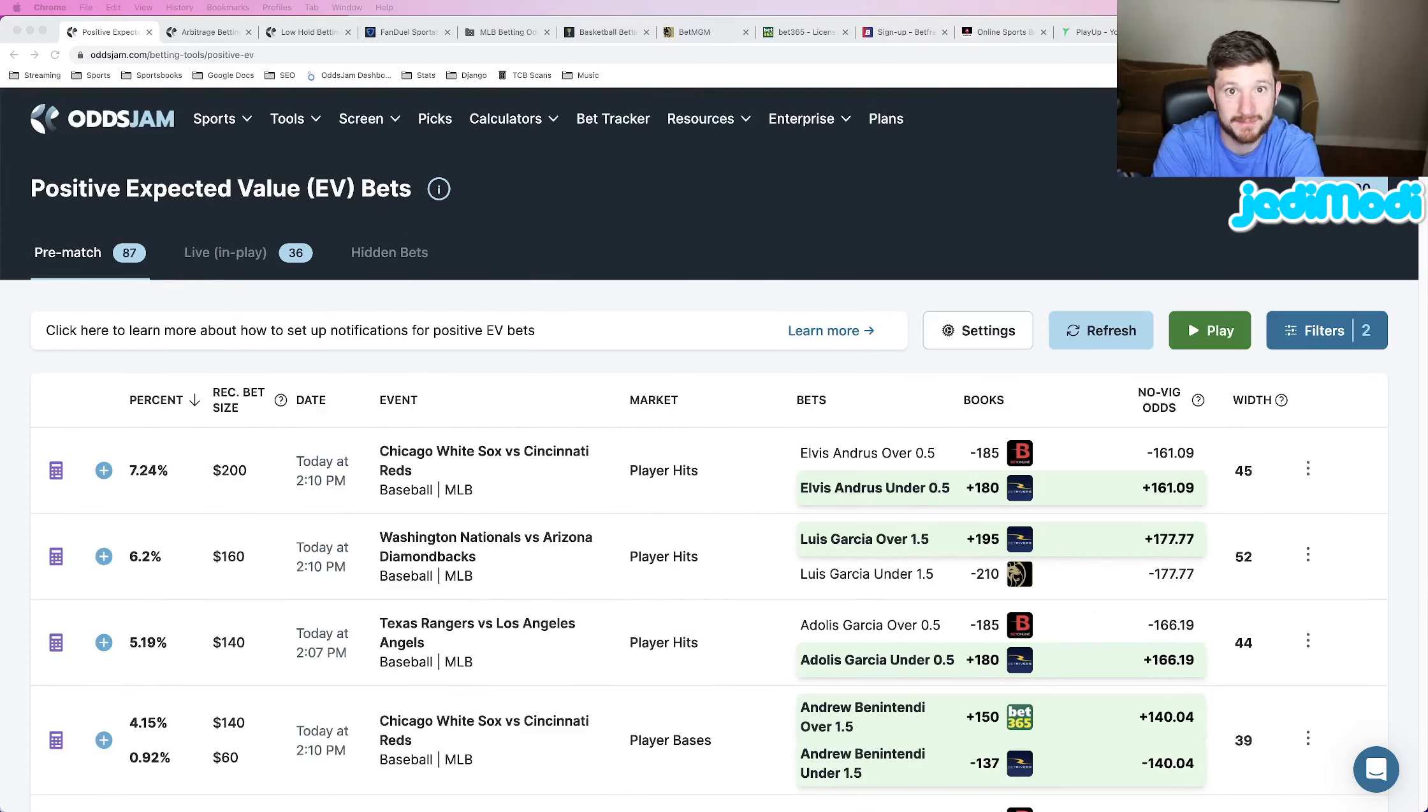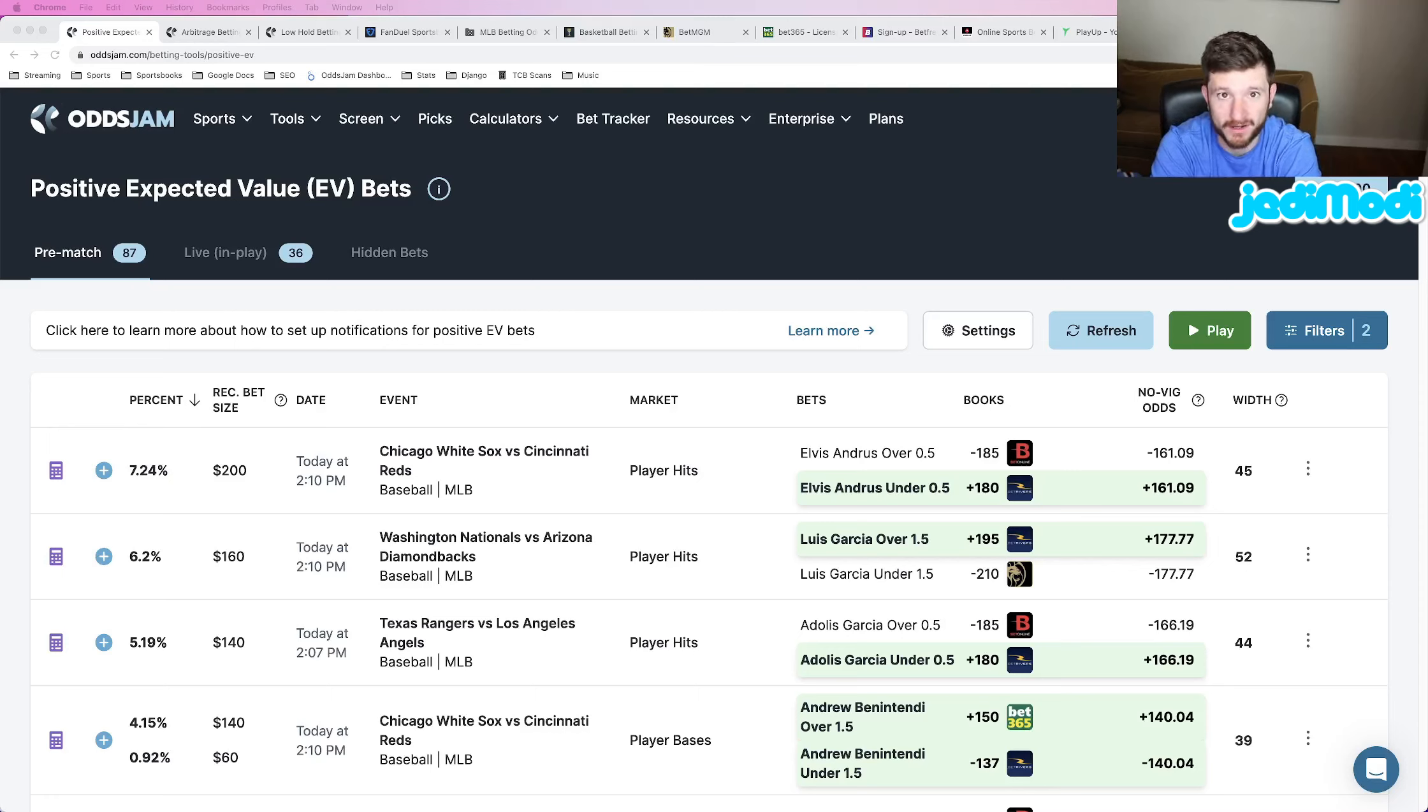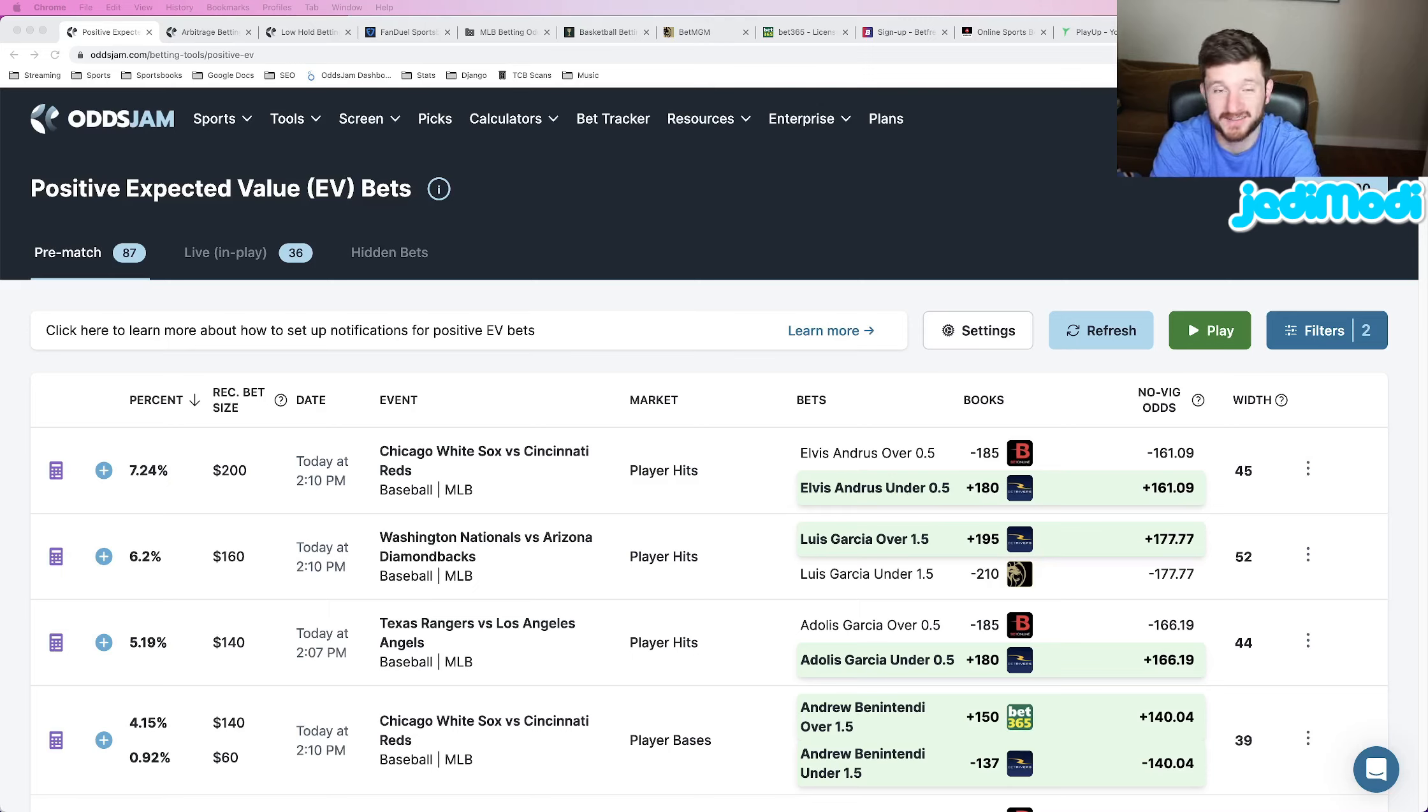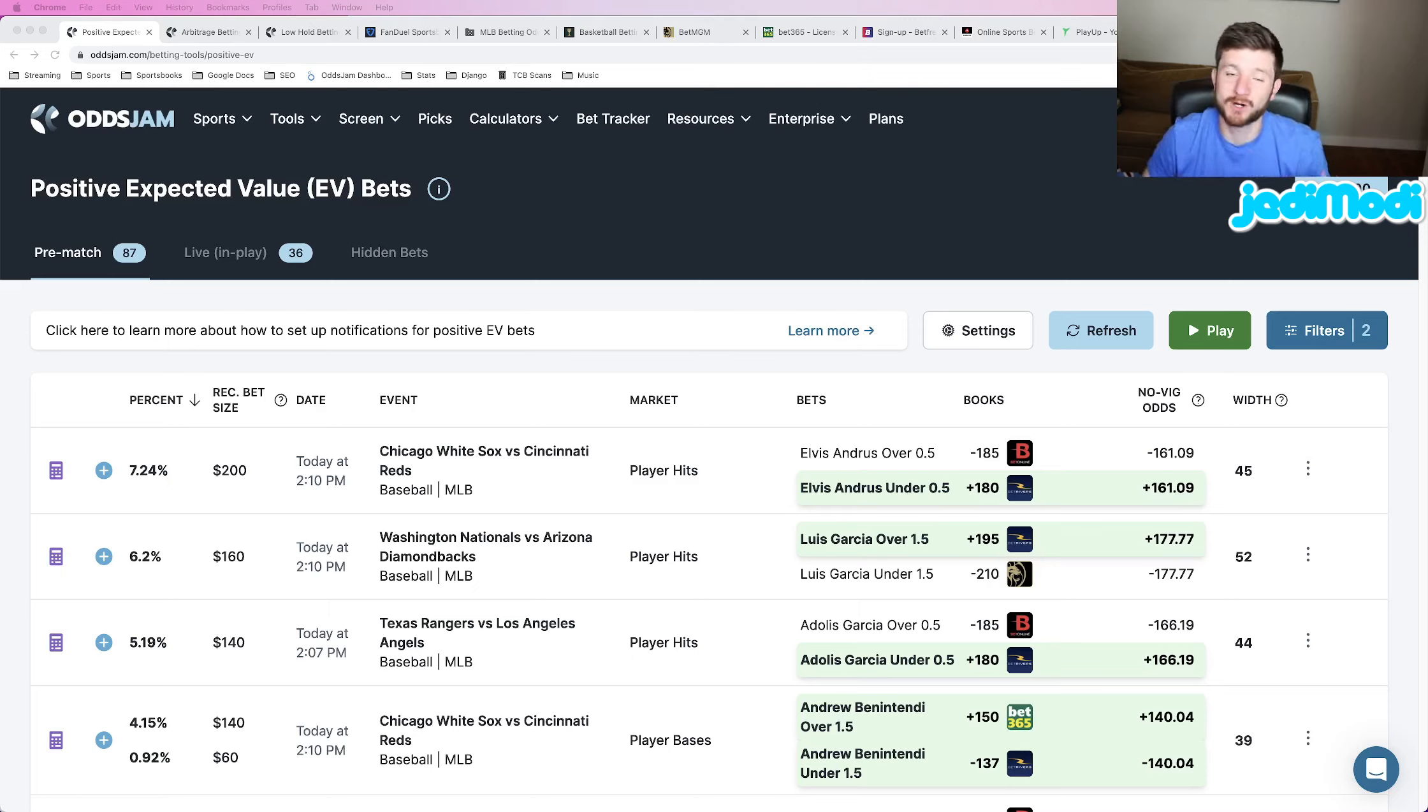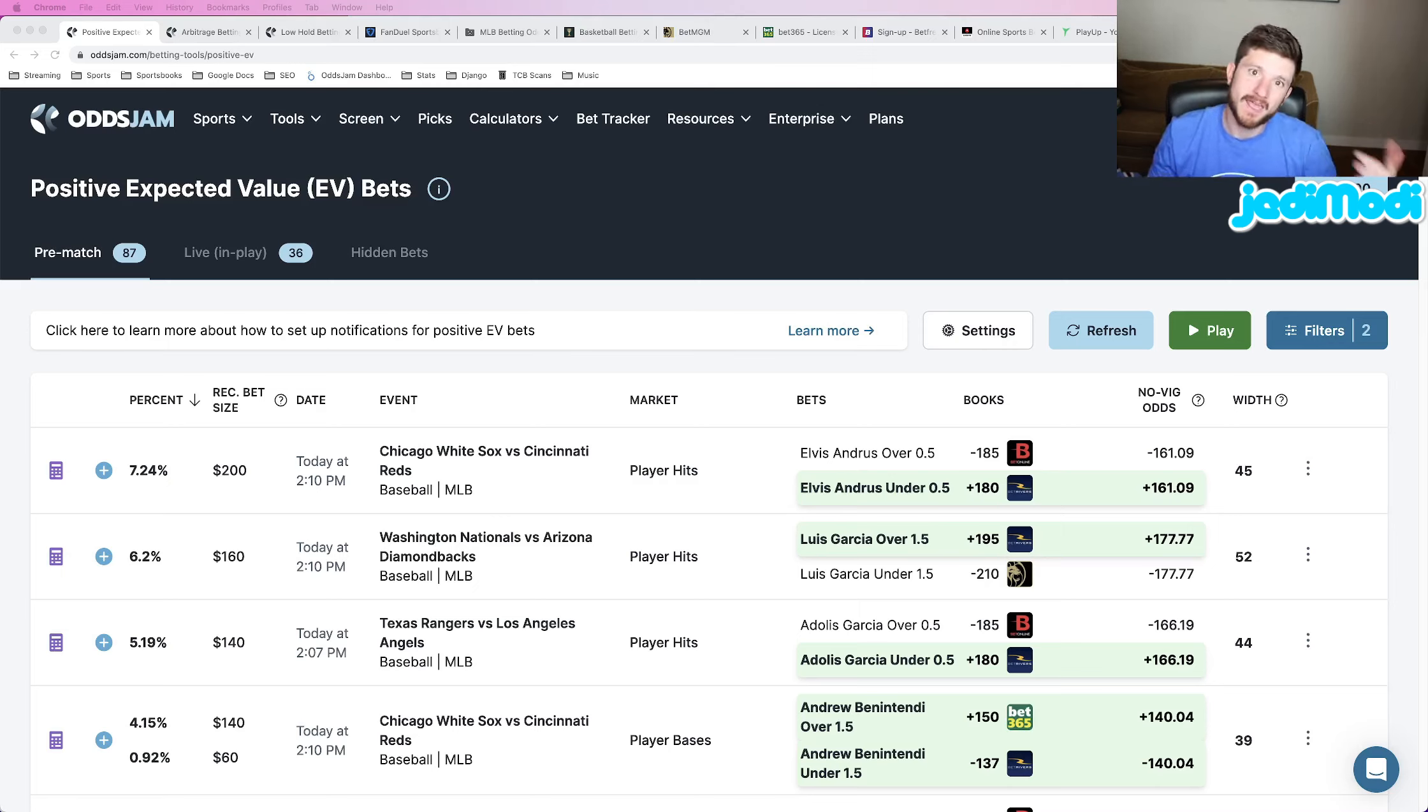I got two player props to hammer for Suns versus Nuggets game four. Got a pretty awesome game, right? If the Suns can tie it up, we got ourselves a series or the Nuggets can win and take firm control of the series and move on to the Western Conference finals. So we're all going to be watching the game.